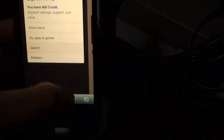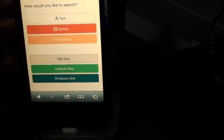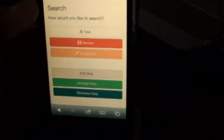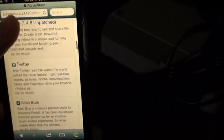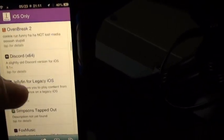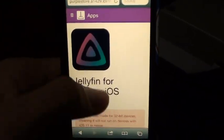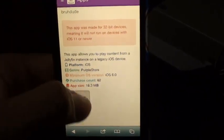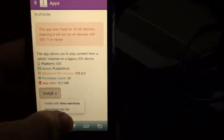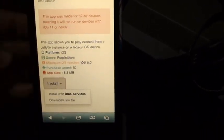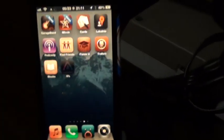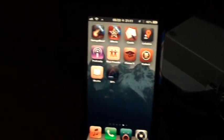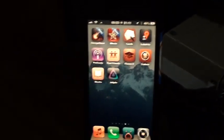Now, once you're in PurpleStore, you want to go to Search, iOS Only, and you want to find Jellyfin for Legacy iOS. And then just click Install, or Get, and then Install with ITMS Services. If it says Get, then just click Get, and then click Download.